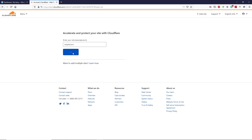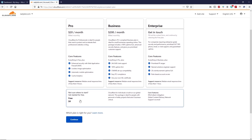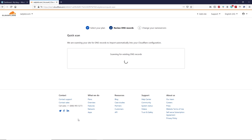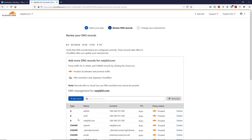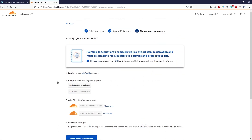On this page select your plan — scroll down, select the Free plan, and click Continue. Cloudflare will scan the DNS records of your domain. Once scanned, scroll down and click Continue. Cloudflare is telling us to replace the name servers on your domain. Since my domain is registered with GoDaddy, I need to remove GoDaddy's name servers and add Cloudflare's name servers. Copy the first Cloudflare name server.